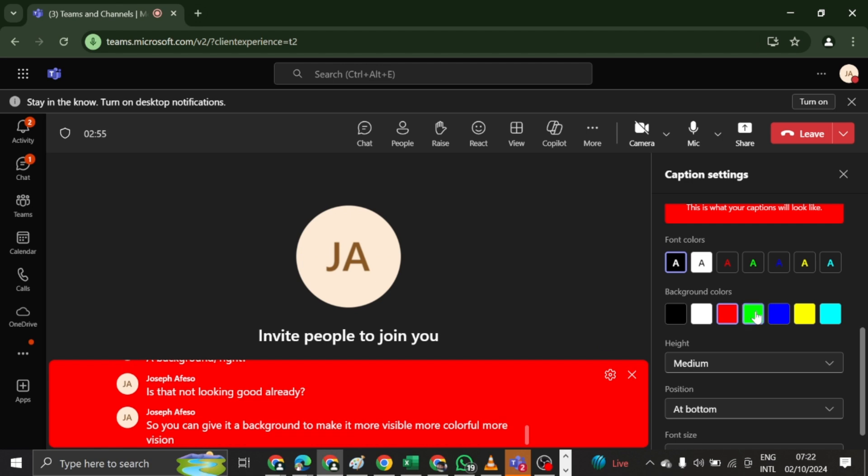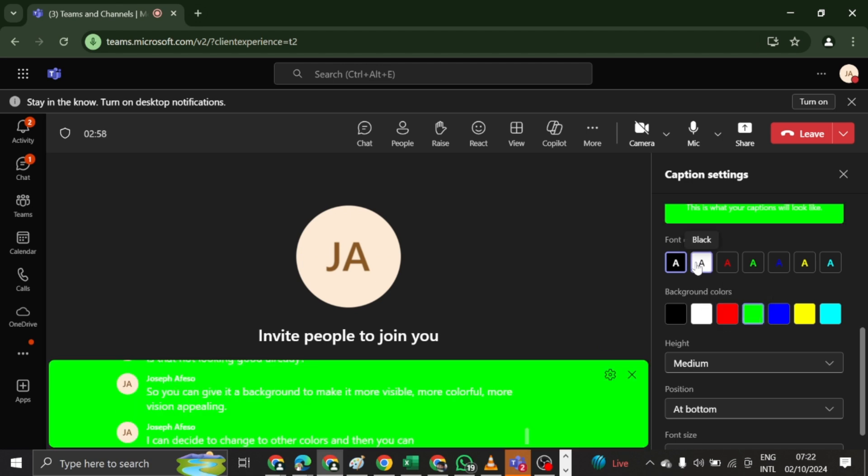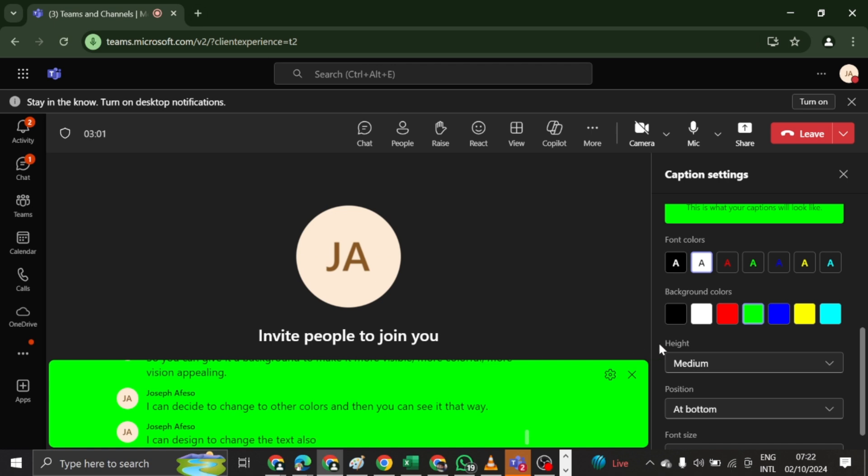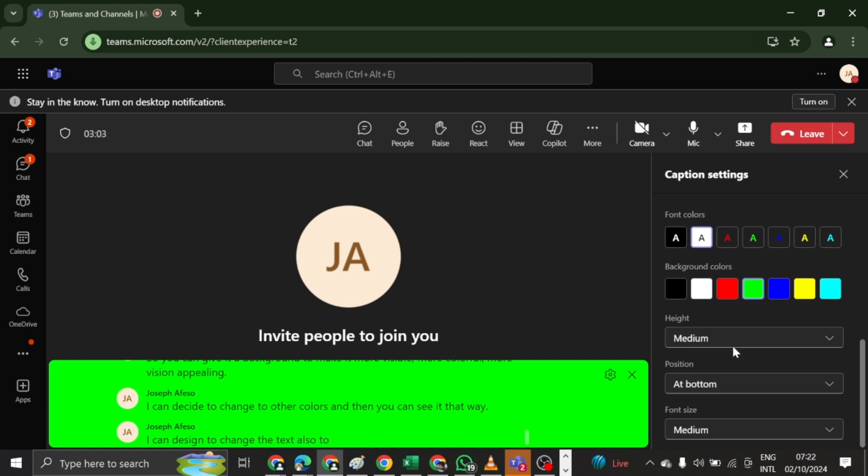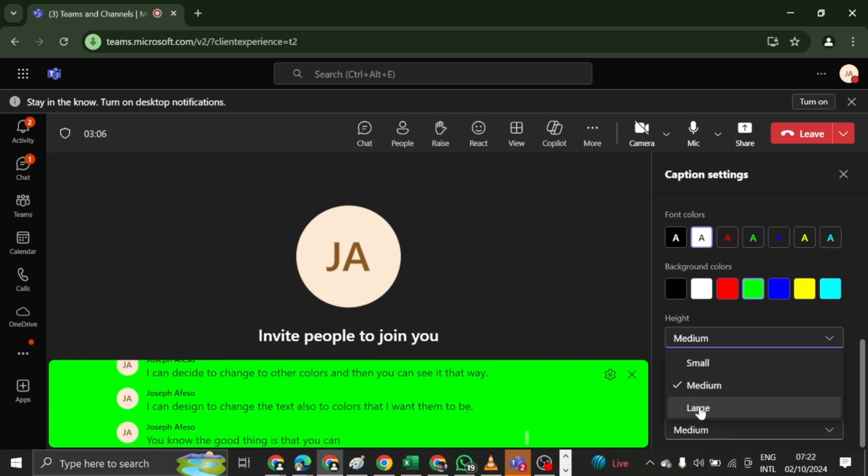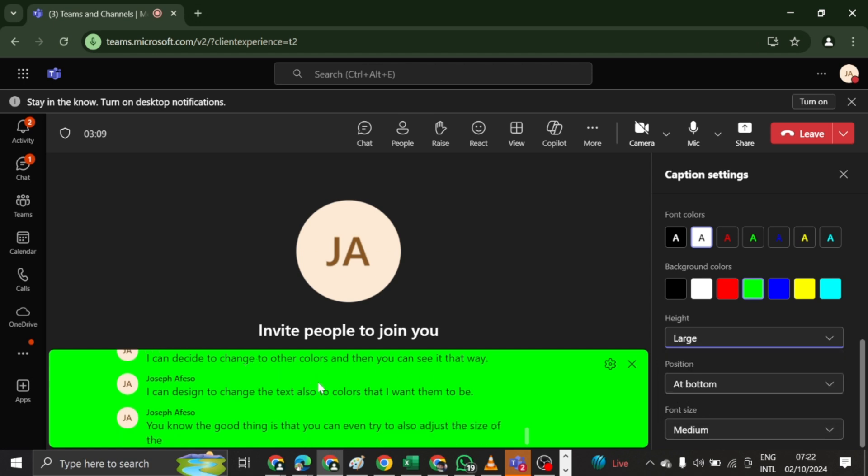I can decide to change the other colors and then you can see it that way. I can decide to change the text also to colors that I want them to be. The good thing is that you can even try to also adjust the size of the character that's been displayed on the screen from this to large.